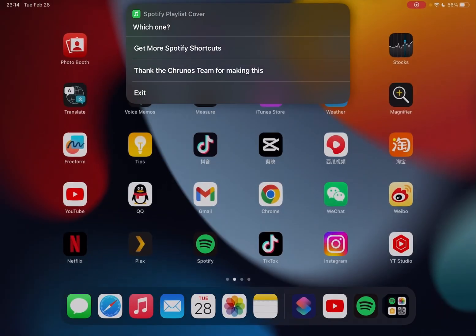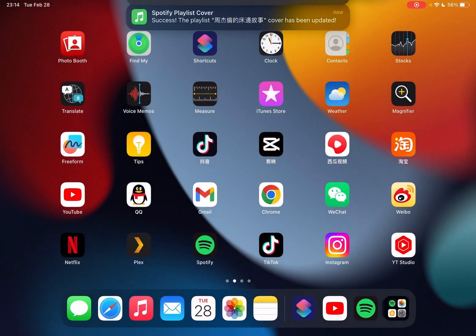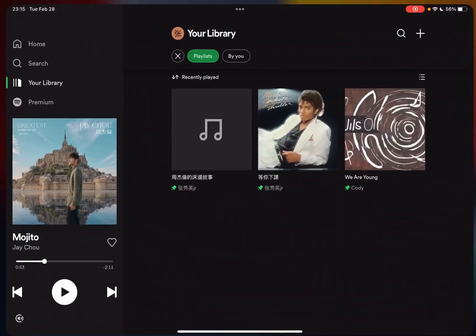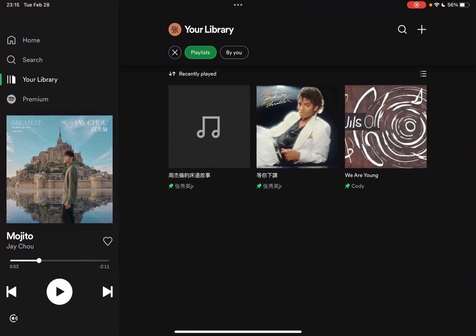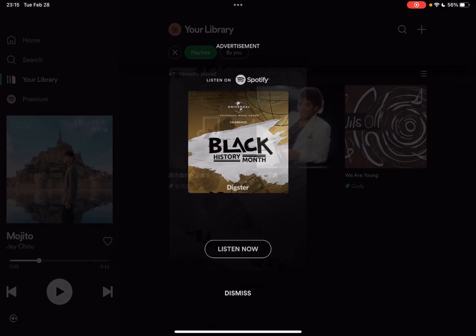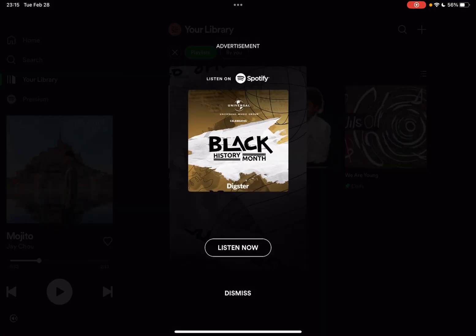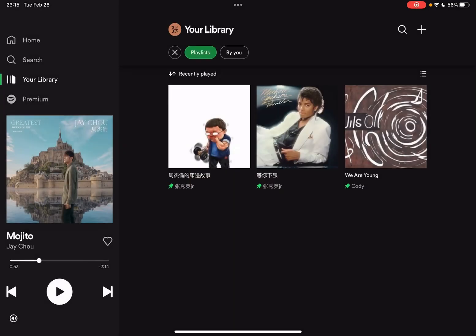Let me just open Spotify app. You see? Okay, dismiss. You see, the playlist cover is changed.